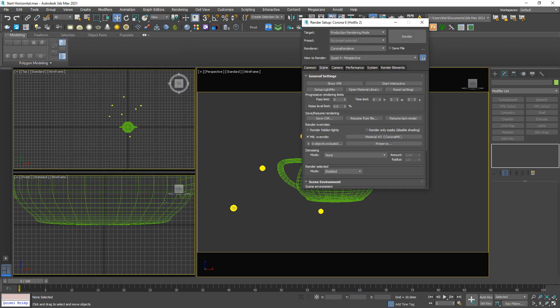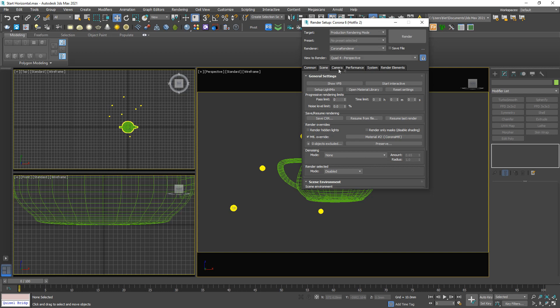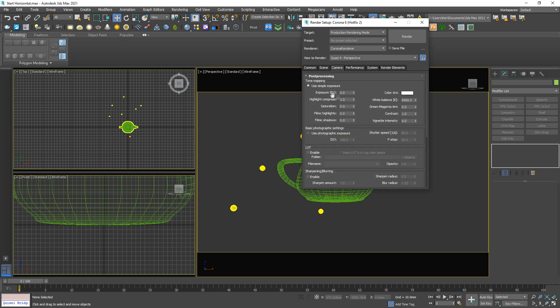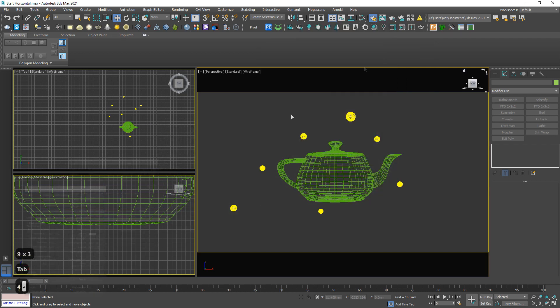Corona standard material. And the camera highlight compress should be 99 and the contrast should be 4. That's it, good to go.